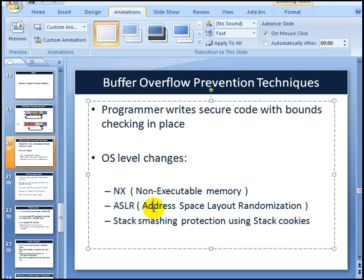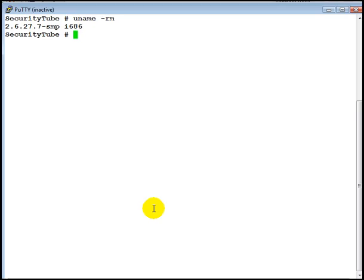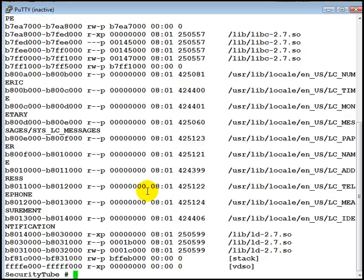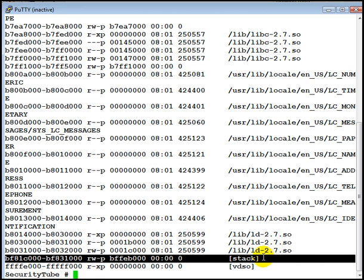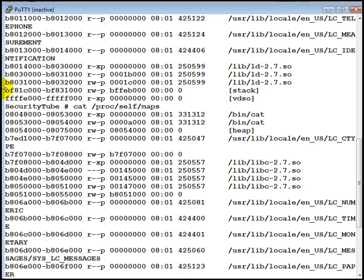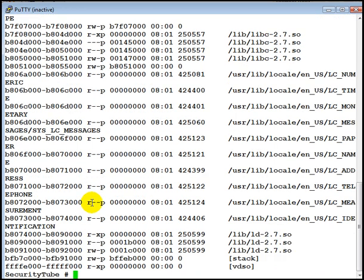So just to confirm that ASLR is indeed enabled, let's look at the process memory map. We are looking at our own process memory map. If you notice in this invocation, the stack basically starts at BF81C000. Now if we once again invoke the program, you will notice that the stack location has changed to BFB7C000. And this is what reflects the fact that the various segments have been relocated. And what this means is that address space layout randomization is currently enabled in the kernel.